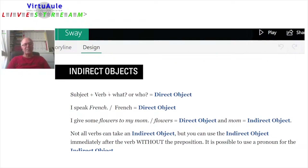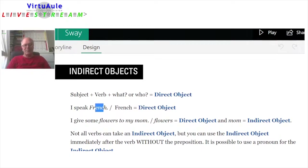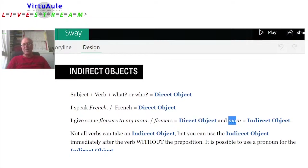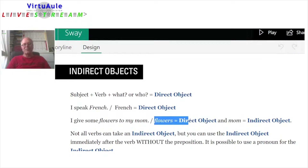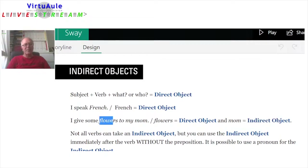Let's go on to indirect objects. We have a subject plus a verb plus what or who. So: 'I speak French' — French is the direct object. What do I speak? I speak French. 'I give some flowers to my mom' — the direct object is flowers, and mom is the indirect object. What do you give? I give flowers. And who do you give them to? I give them to my mom.